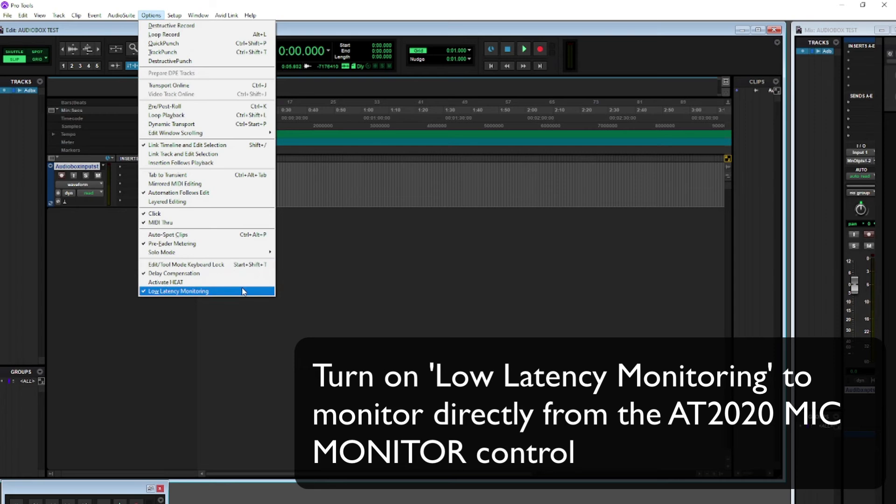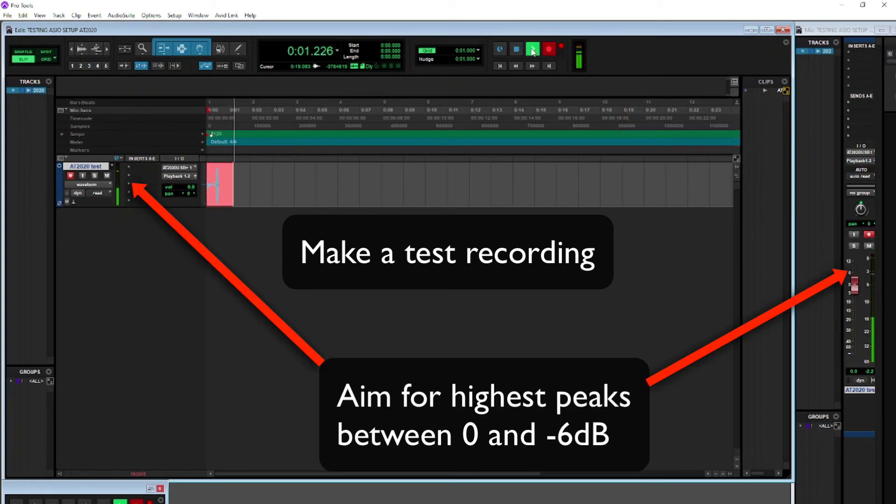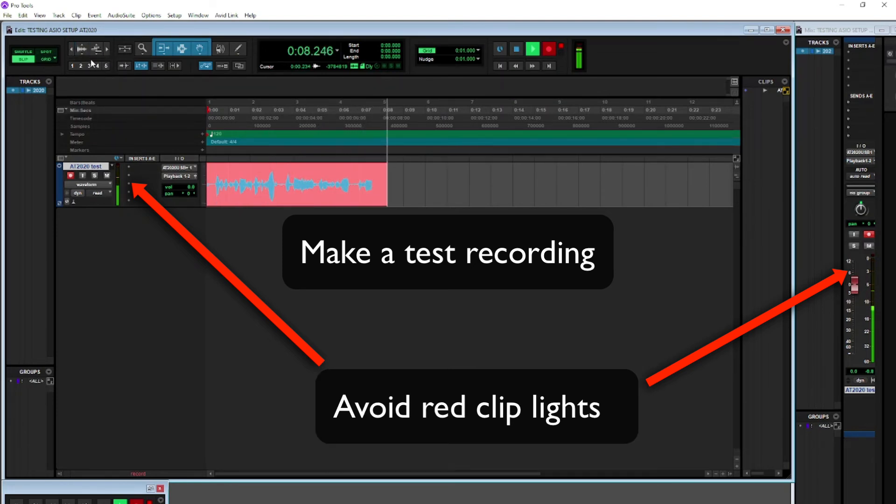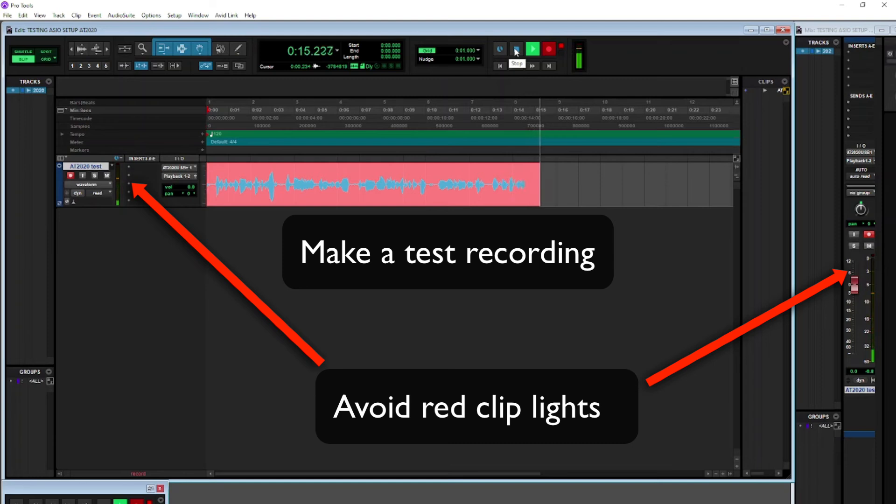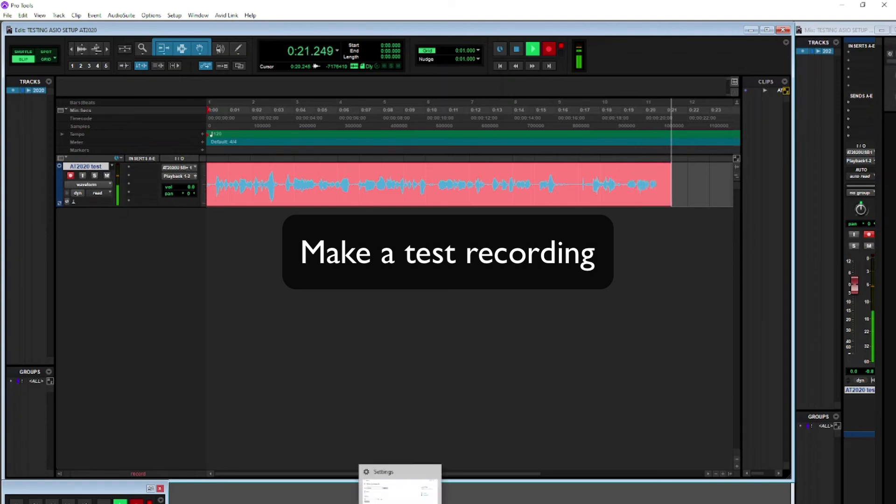So do a test recording. You want to aim for highest peaks between 0 and minus 6 dB, and you want to avoid red clip lights. Any red clip lights, you want to stop recording and fix up your mic level so that you don't clip when you're recording, because that will cause distortion.